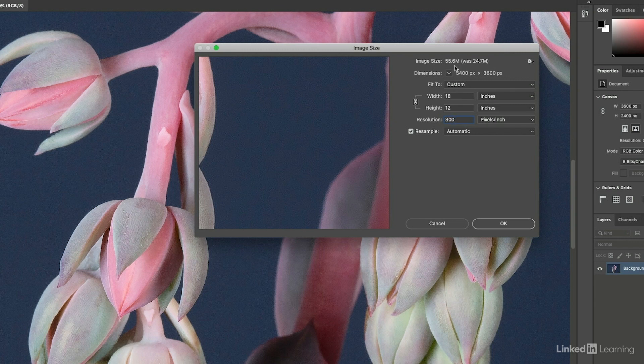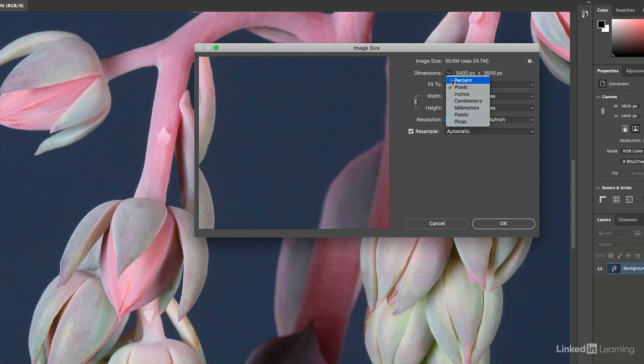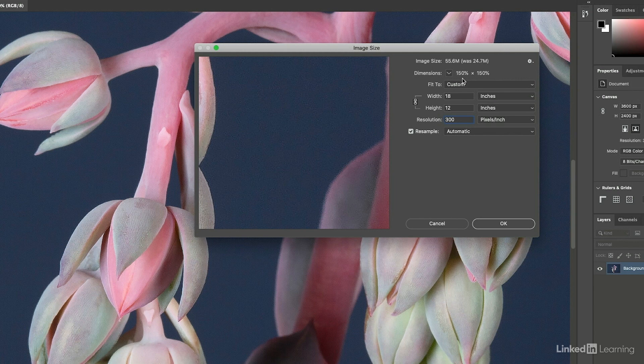If we ever want to see how much or what percentage Photoshop has to resize the image, we can click and change this to percent. So now I know that Photoshop has to make up a half a pixel for every original pixel that was in the document.